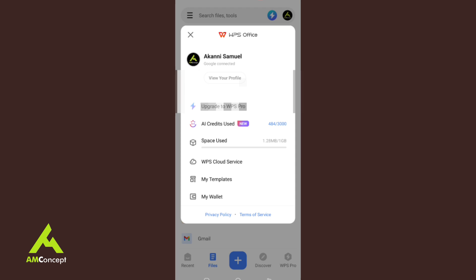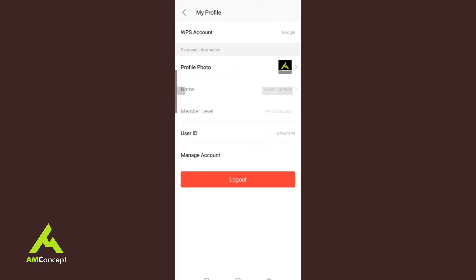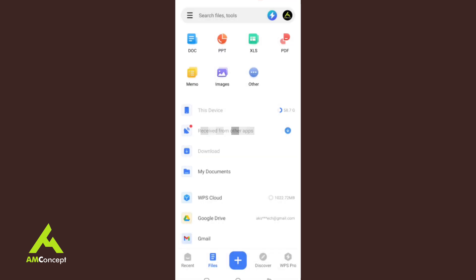You can do settings from your profile — you can rename it, set a logo, and if you want to sign out or log in with another account you can also do that. This helps you to synchronize and access all your documents on any device you are using.